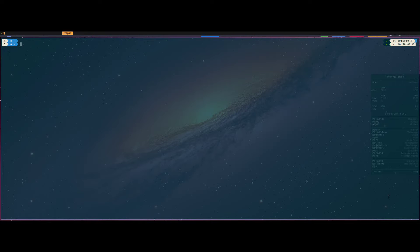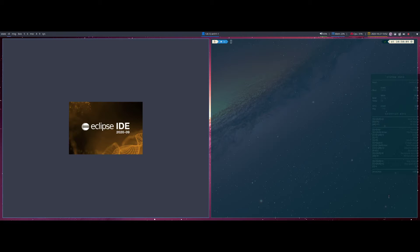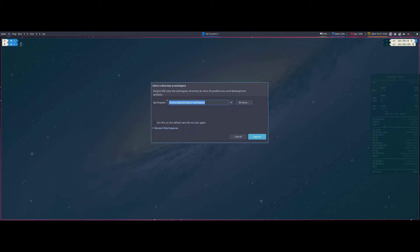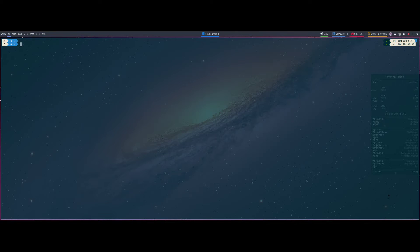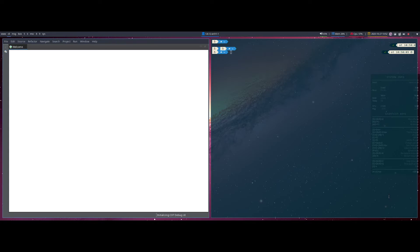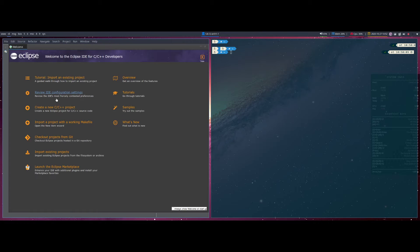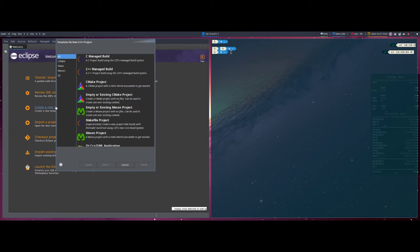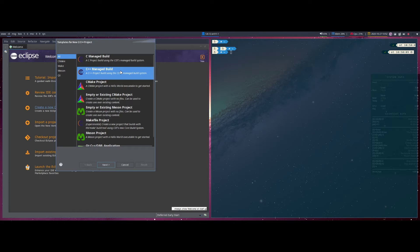So in today's video we are going to be taking a look at two programs with which you can develop software, or actually I should say two different ways to develop software. One is going to be the Eclipse IDE.